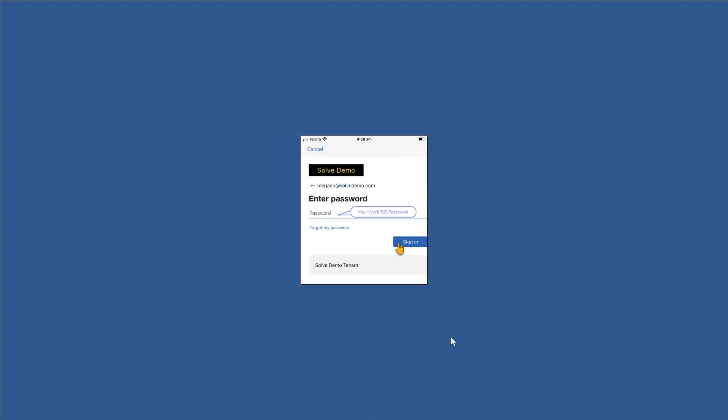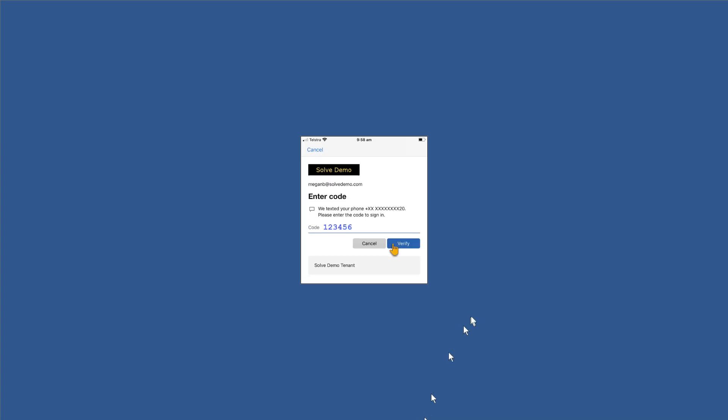The system will prompt her for a password. Yes, I know we're doing passwordless authentication, but we need to set it up with a password initially. So put the password in there and we'll click sign in to move to the next step.